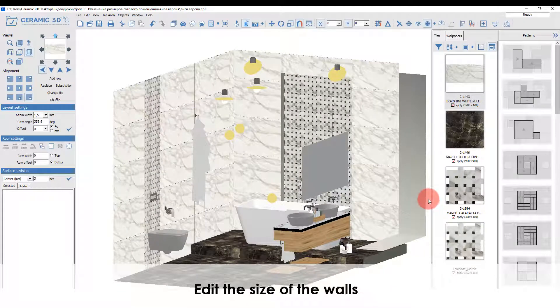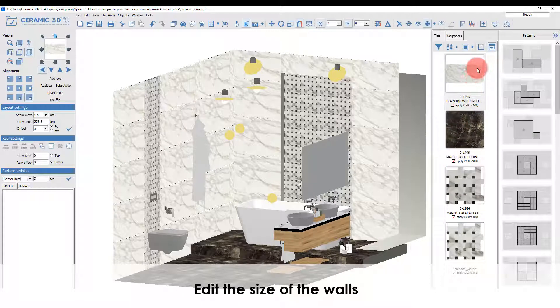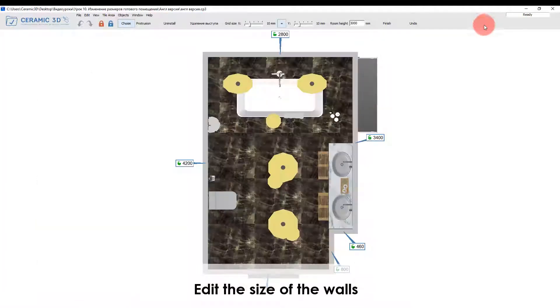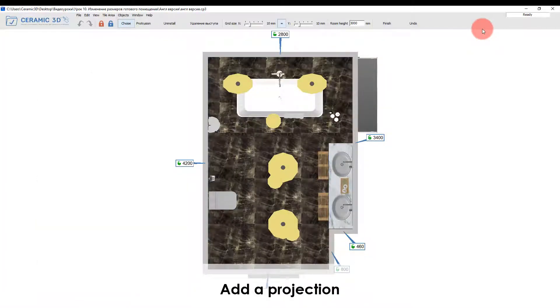In the top toolbar find the button change room size. Click with the left mouse button. This editor allows you to add projections.